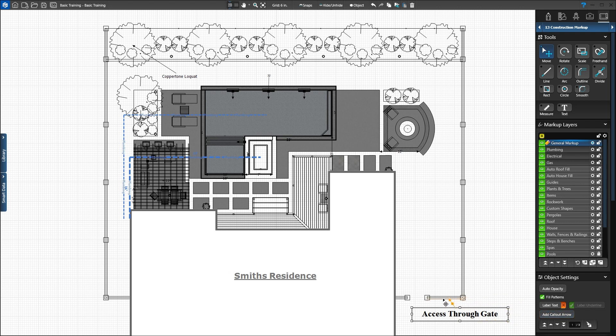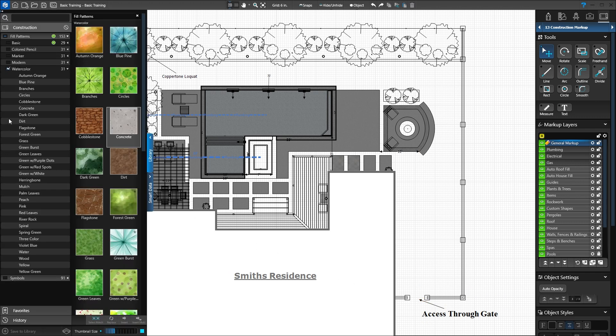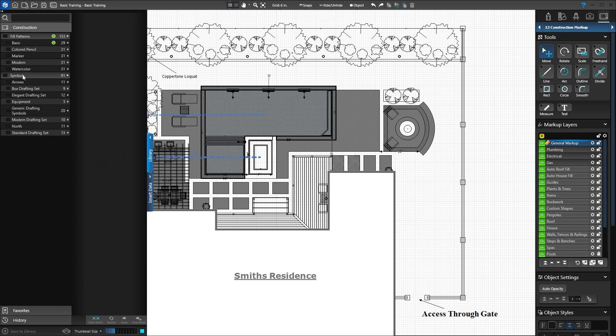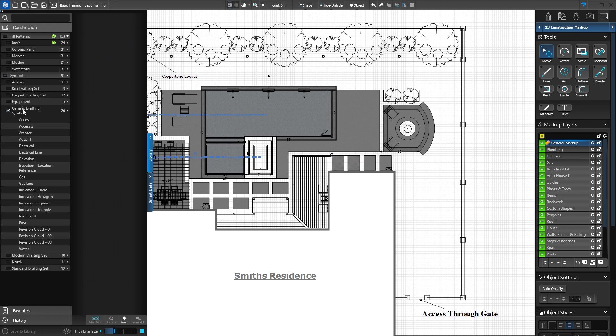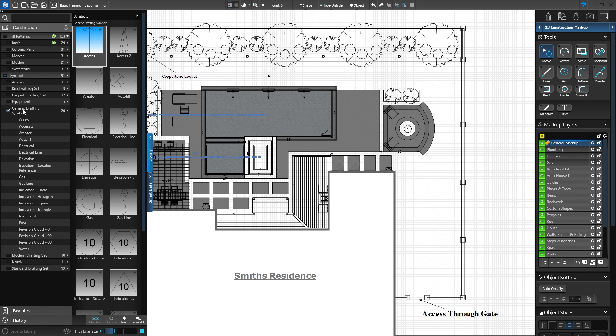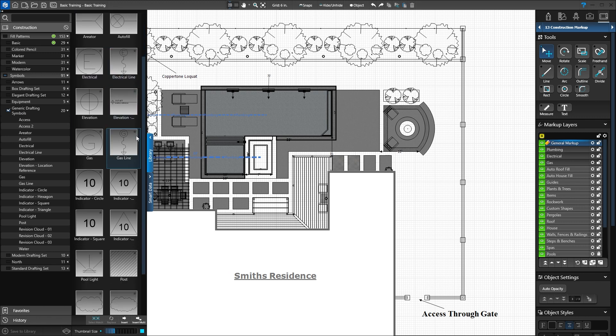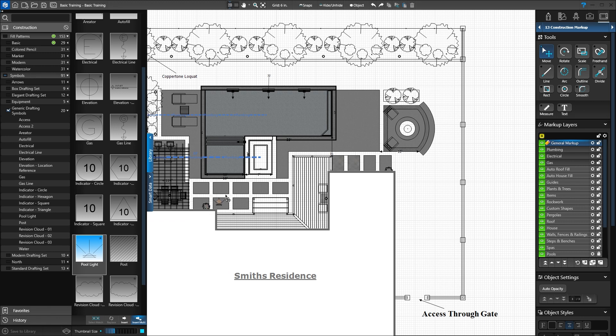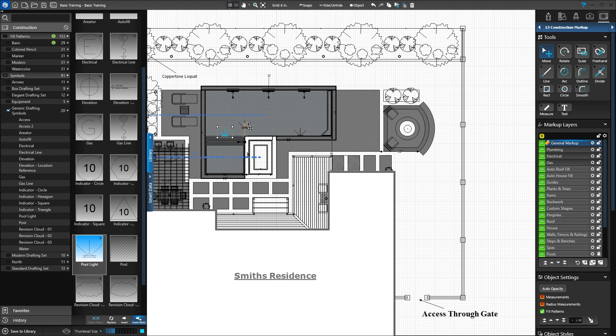We can also add symbols to our project. In the library, click Watercolor to remove the filled thumbnails. Now click the Symbols category. Then click Generic Drafting Symbols to see the options. Scroll down and select Pool Light. Press Insert Multiple at the bottom of the library to add two symbols to the project. As we move our mouse onto the grid, the symbol is attached to our cursor. Place the symbol at each pool light. Right-click to remove the symbol from our cursor.